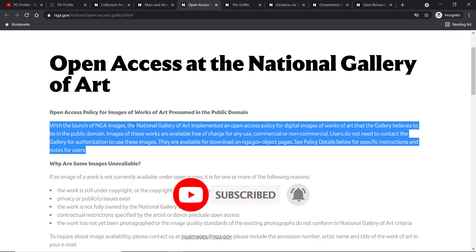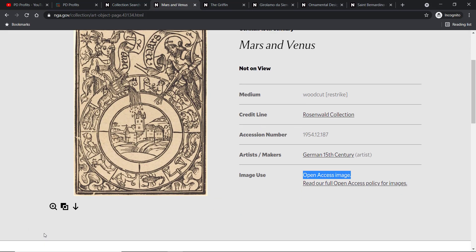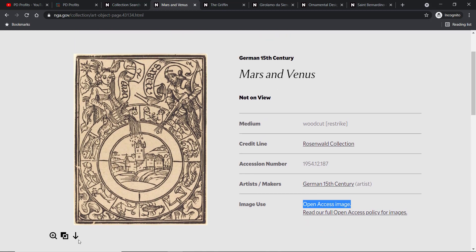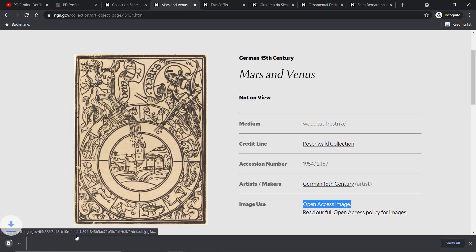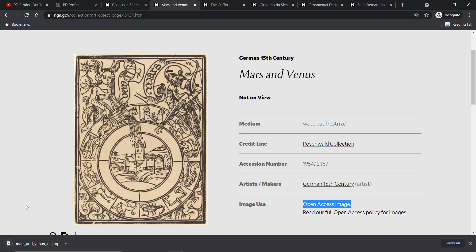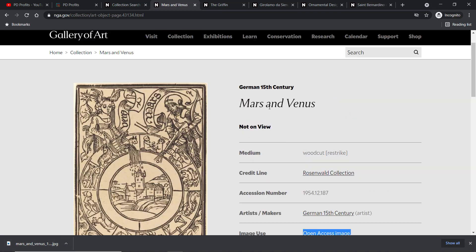Let's go back to the image. In the bottom left corner we have three icons, and we're interested in the one with a down-pointing arrow — that is the download icon. Once you click it, the download starts automatically and it will end up in your downloads folder.